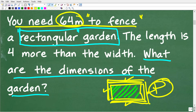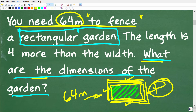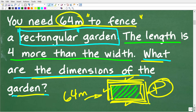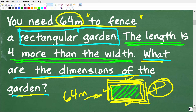We need 64 meters to fence in this rectangular garden — that is the perimeter. The specific question is: what are the dimensions? To figure this out, we use the relationship that the length is 4 more than the width. The easiest way to solve this is to use algebra. Let's draw a sketch of this rectangular garden and use variables to define the length and width.